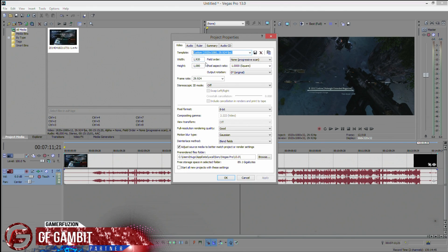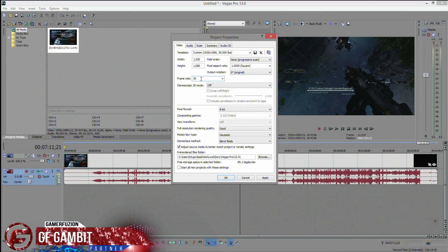Go to your project settings to check what it looks like. It should already say 1920 by 1080p. If the frame rate shows something different, change it to 30 — that's if you record at 30 frames per second. Make sure whether you're using a PVR, HPVR2, AVerMedia, or Elgato that you're recording at 30 frames. If you record at 24 frames, set it to 24 instead. Everything else is pretty much standard.